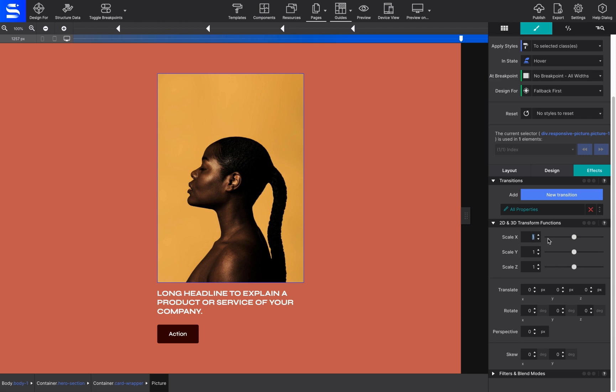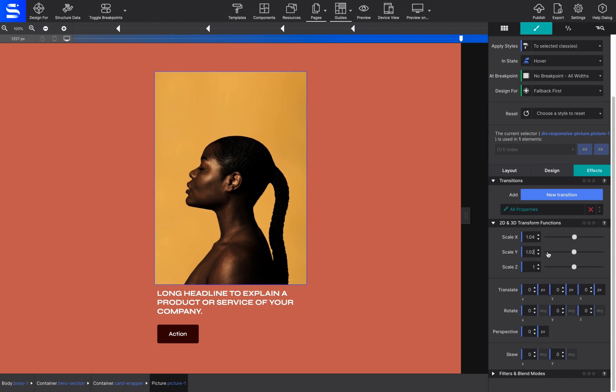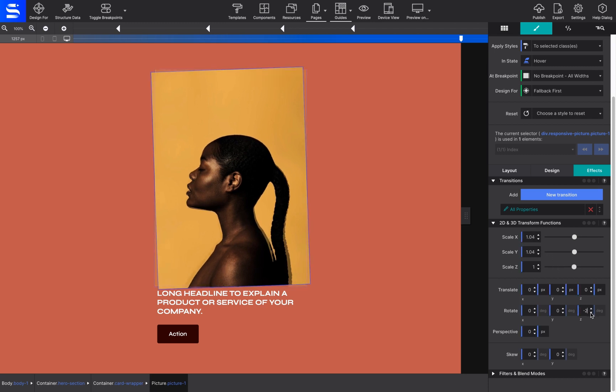For now, since the hover is selected, just resize the image, then rotate it slightly.